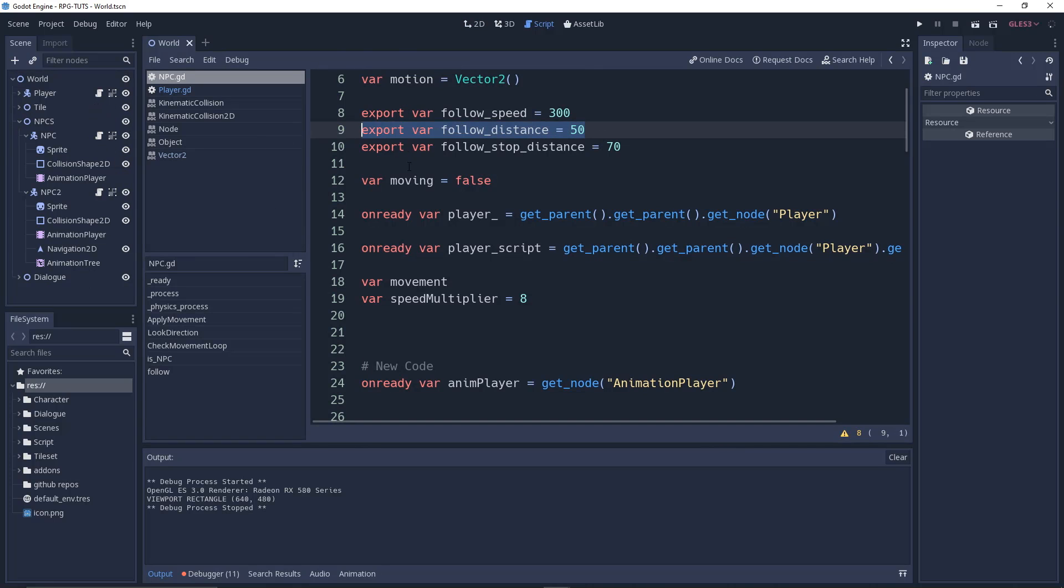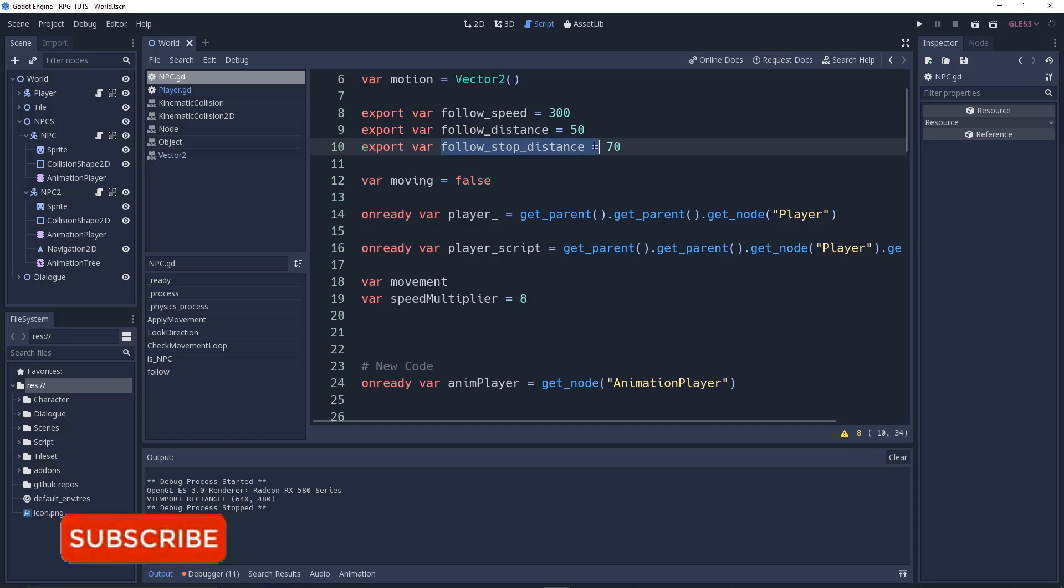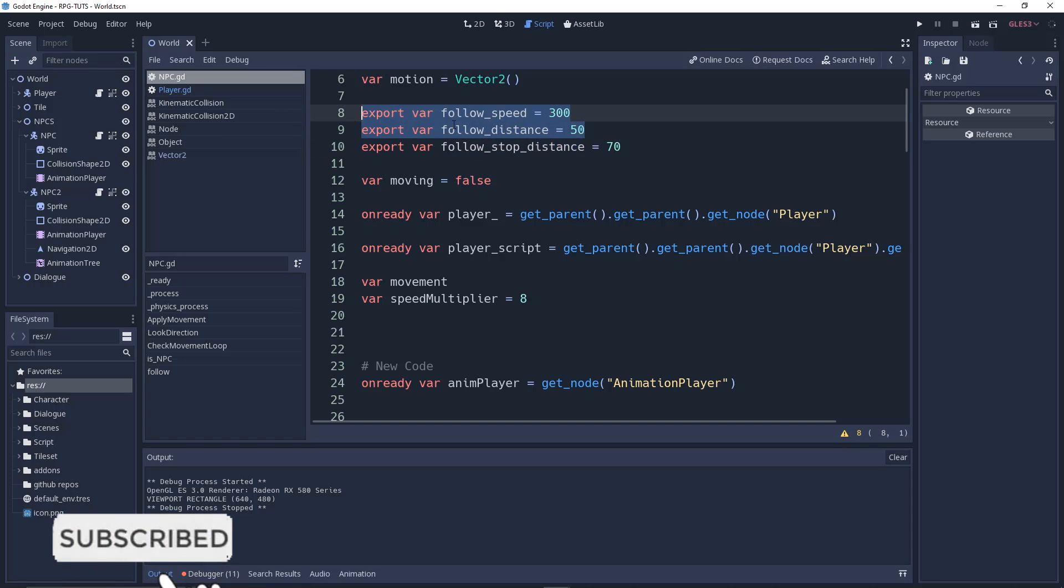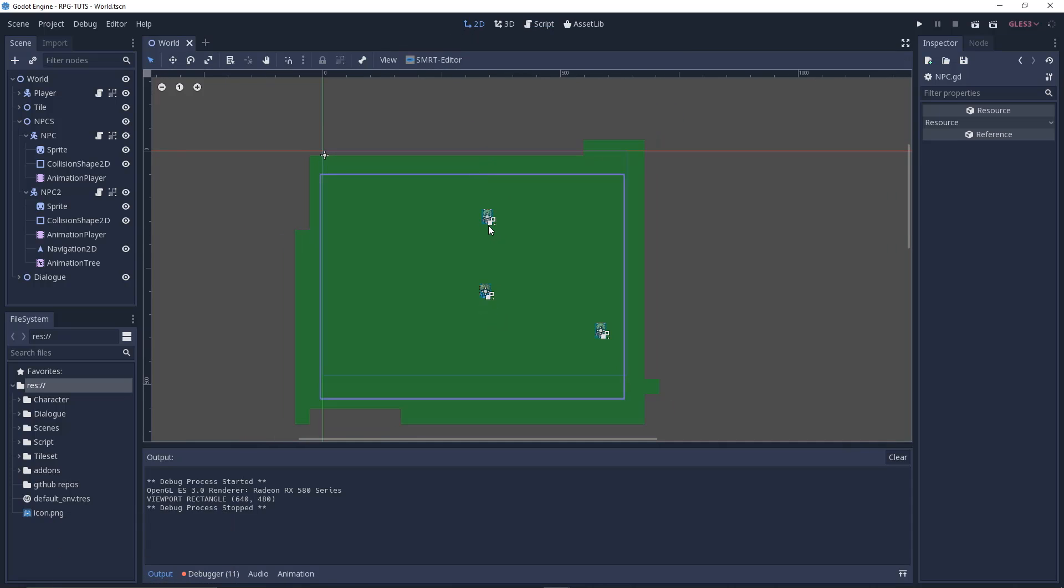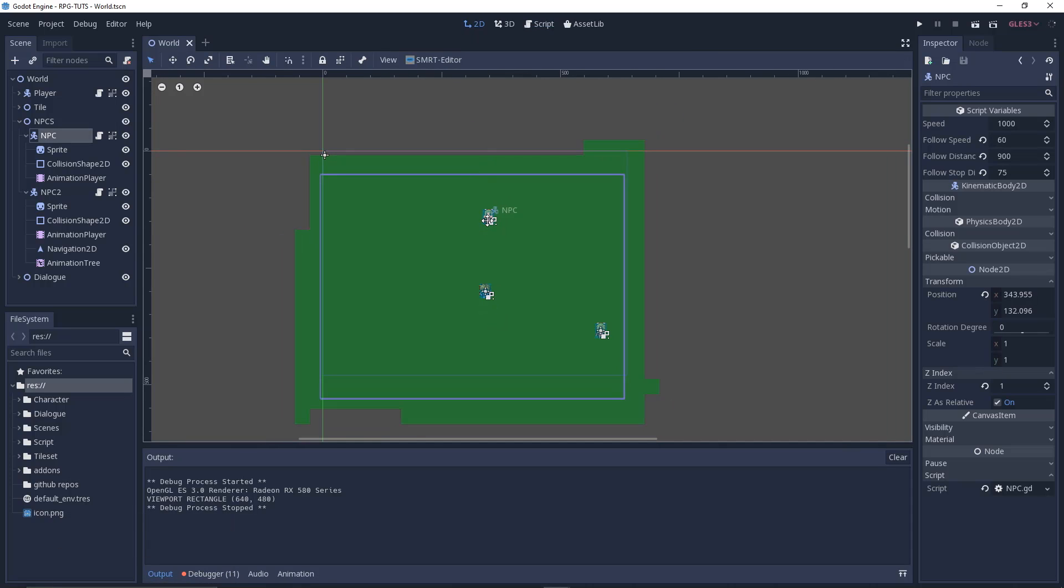Let's go to the script. We have three variables, but we're not going to be using the follow_stop_distance variable. We'll be using follow_speed and follow_distance. I want the follow_speed because I want to differ between the speed and the follow_speed.